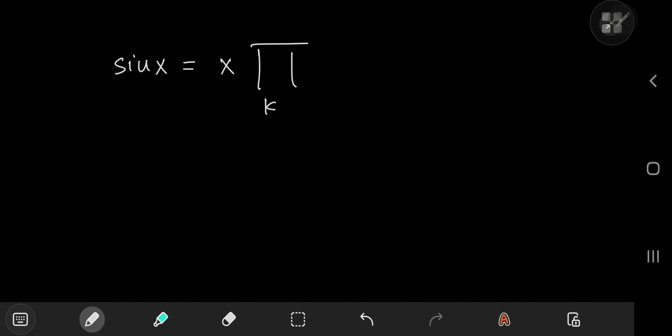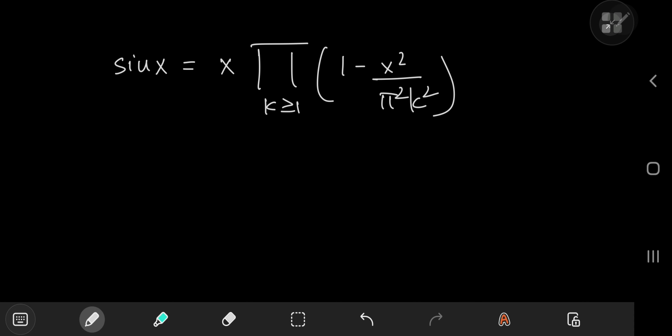And as a bonus, we're also going to be solving the Basel problem the way a complex analyst would — we're going to be using residues. We start off with the Euler solution, which makes use of Euler's amazing infinite product representation of the sine function, where you can write sine x as x times this infinite product over the positive integers k of 1 minus x squared over pi squared times k squared. Link in the description below for a proof of this.